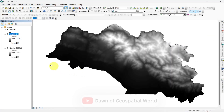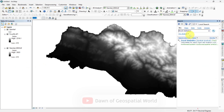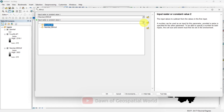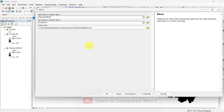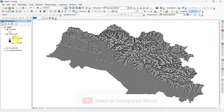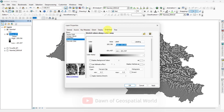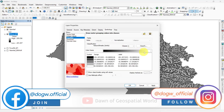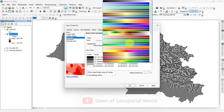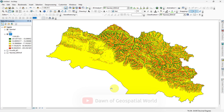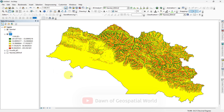After calculating focal statistics, search for the Minus tool. Rename the DEM data as Input 1 and the focal statistics layer as Input 2, then run the process. Rename the new layer as TPI and change its symbology. All positive values represent hilly areas, negative values represent valley areas, and values near 0 represent flat areas.